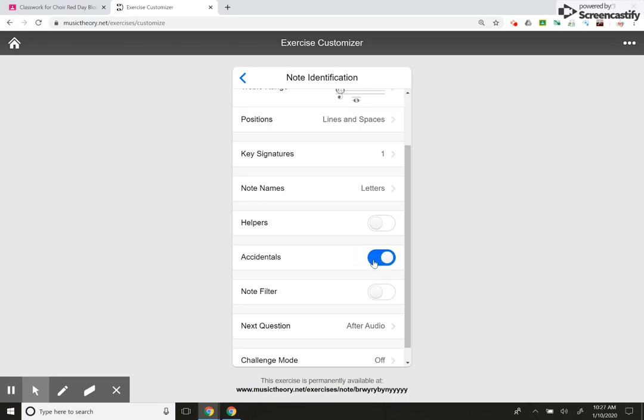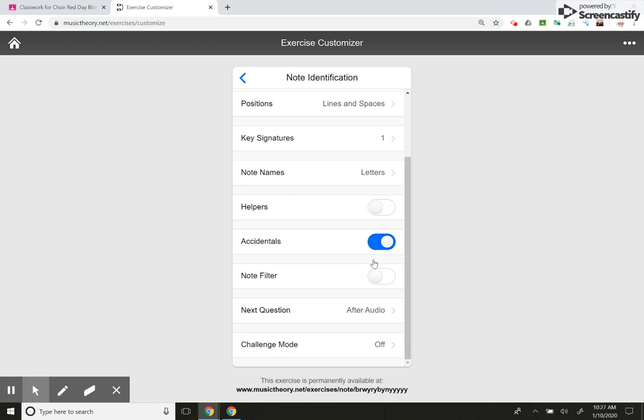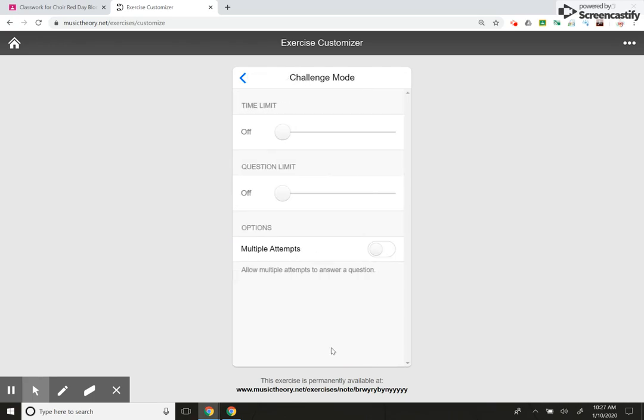But if you want accidentals, it'll give you sharps and flats. No double sharps, no double flats. It'll just give you sharps and flats. And then challenge mode is where you can set the parameters. You can say, I want kids to try it more than once. If you do that, it messes with the grade.